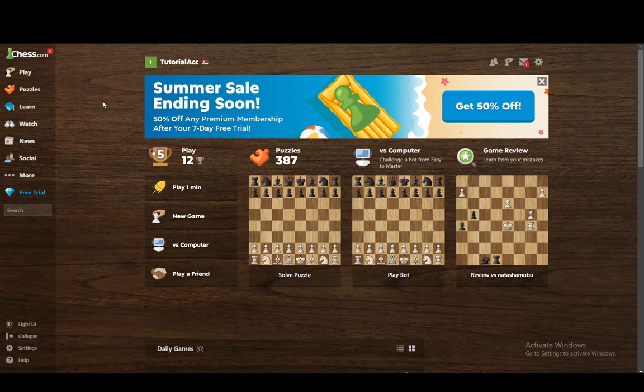Now, since Chess.com tracks all the things that you've done on the site on your account, it is sadly not possible to remove it. This is simply because they don't want to allow you to reset your ELO. You won't be able to reset your account and go back to the baseline ELO, so it's kind of out of the question.